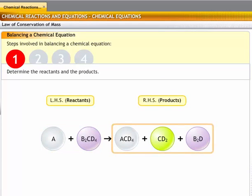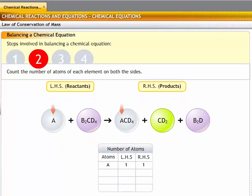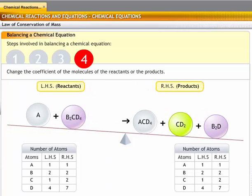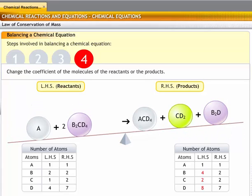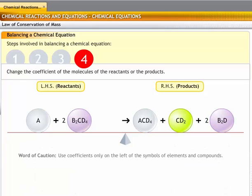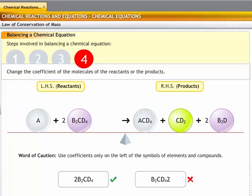The process of balancing a chemical equation involves four steps: first, determining the reactants and products in a reaction; second, counting the number of atoms of each on both sides; third, selecting elements that occur for the least number of times in the equation — balancing typically starts with elements where the number of atoms is not equal on both sides; and fourth, changing the coefficient of the molecules of reactants or products as required. Continue until all elements are covered, then do a final check. Use coefficients only on the left of symbols, and never change the formula of a compound or element to balance an equation.